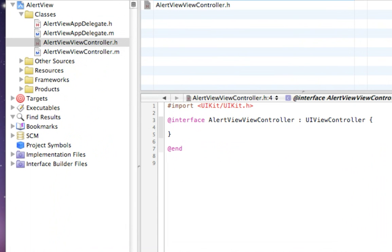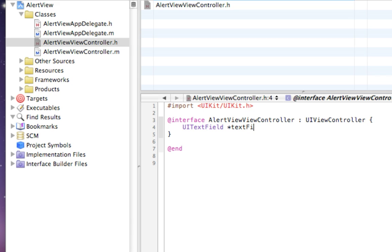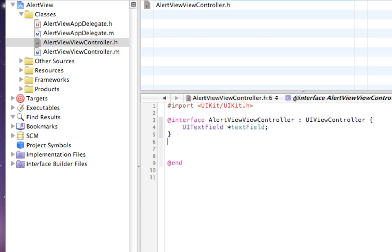In here we want to add a UI text field and star and call this textField. Remember, Xcode or Objective-C is case sensitive, so the lowercase has to be lowercase. The UI text field is where we're going to type in a little message that'll pop up in the pop-up window.